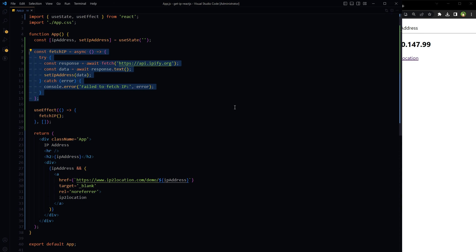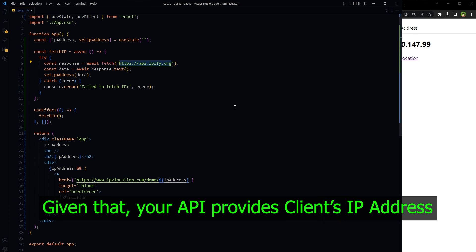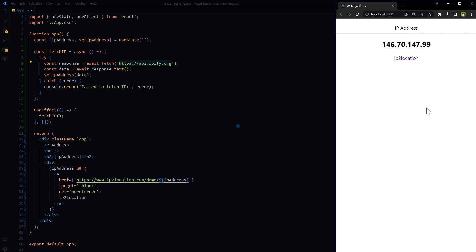I'll link the tutorial in the video description. Even if you don't want to use this API, replace this API URL with any other API you have, and you can retrieve the IP address from that API. This example should work fine. I hope it helped. Like, share, subscribe, and I'll see you in the next video.